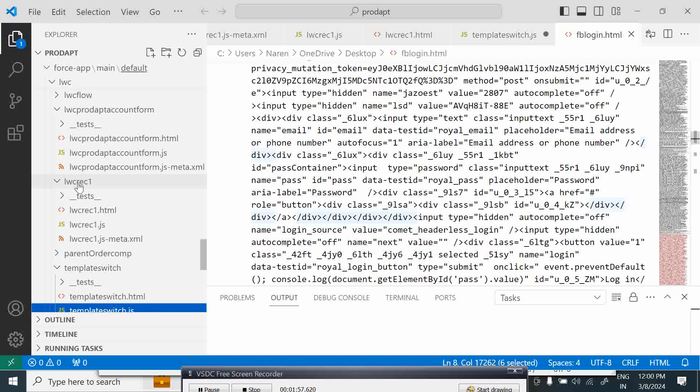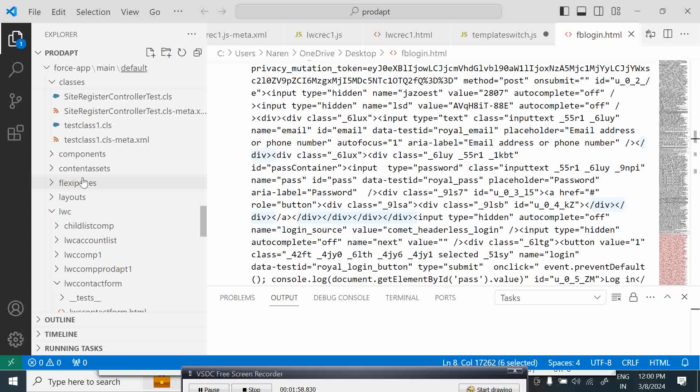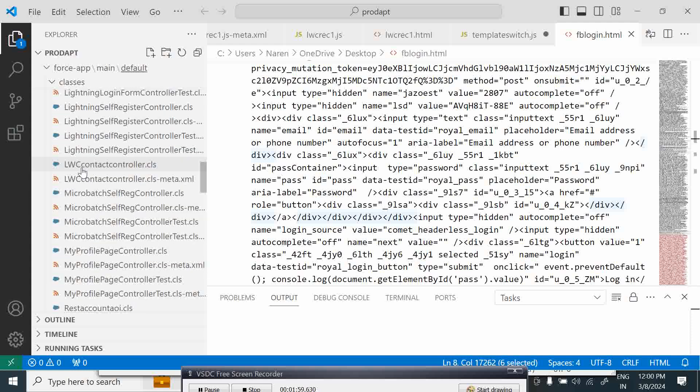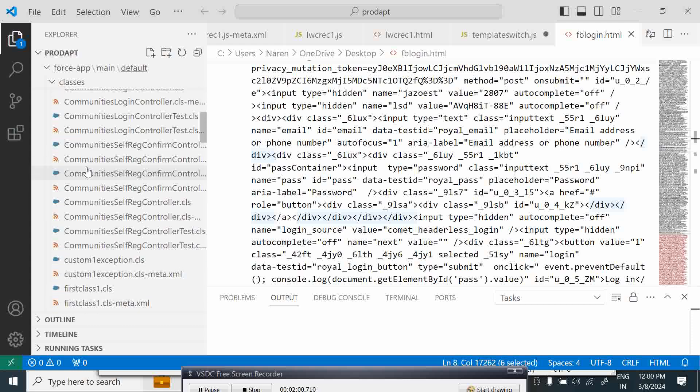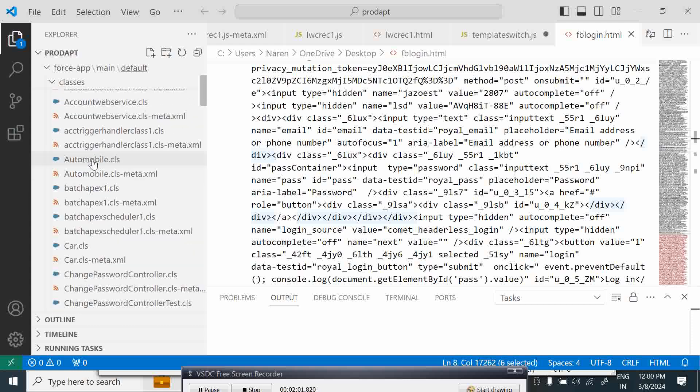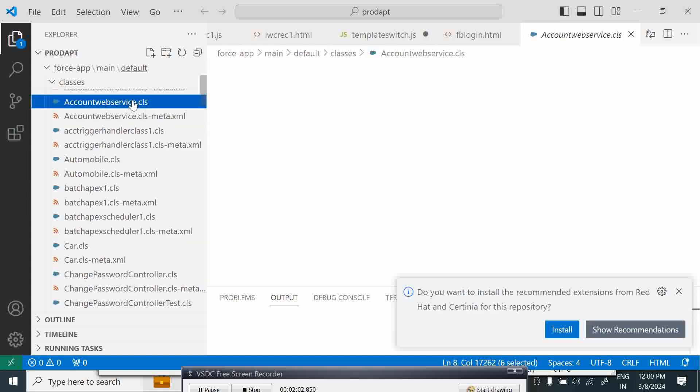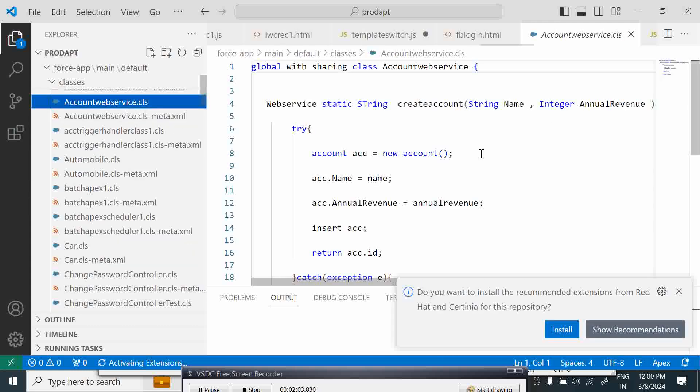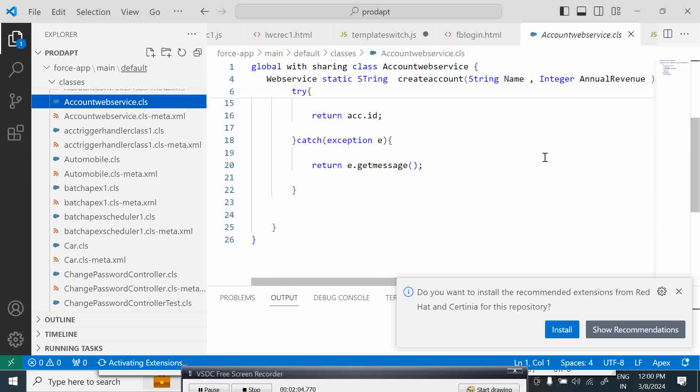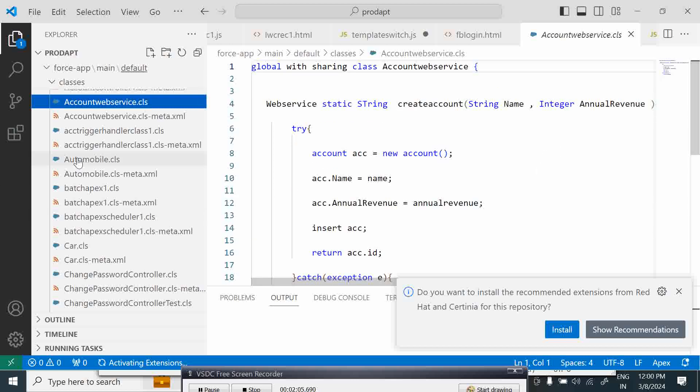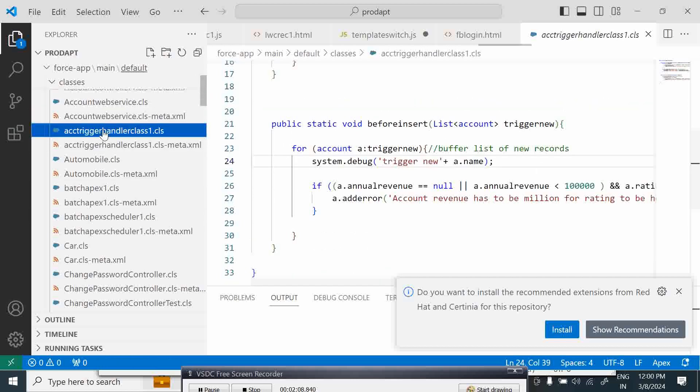I'll open up and quickly come up to here and look at a class which I may have. In this case, this is a Salesforce class, an Apex program. Here we have some logic over here.